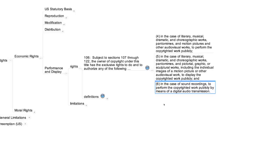The crucial terms in these three statutory provisions are performance, display, and public. Fortunately, all three are defined in section 101 of the statute.